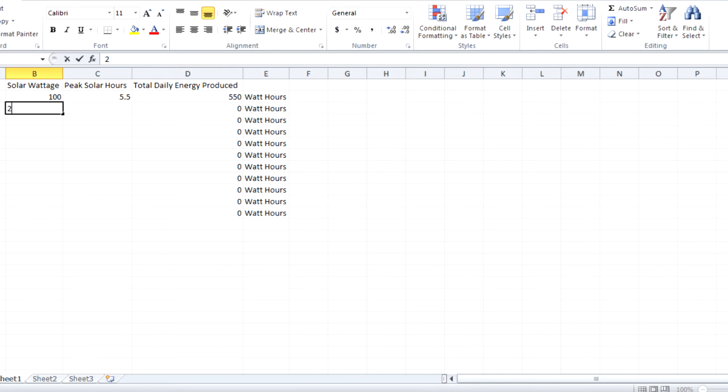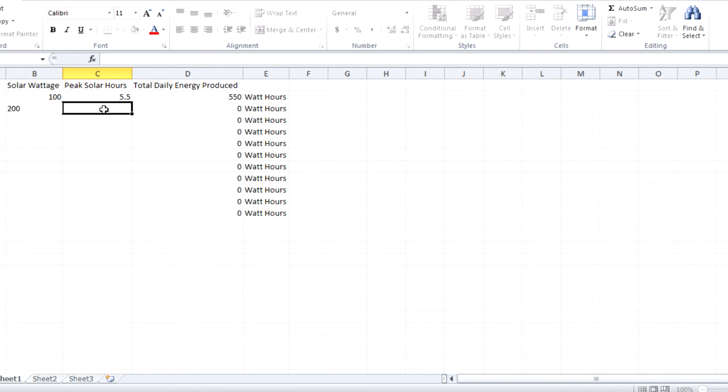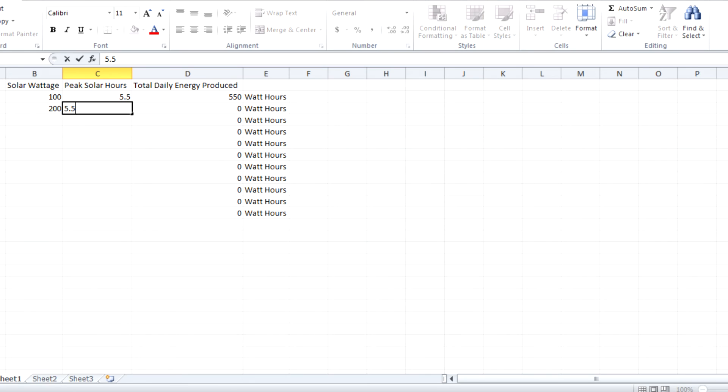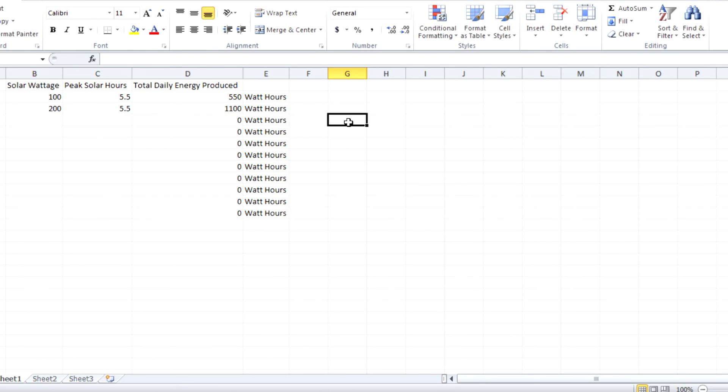I get that by multiplying the watts times the hours. And as you know, watt-hours is a figure of energy.